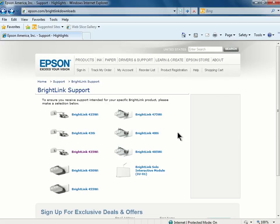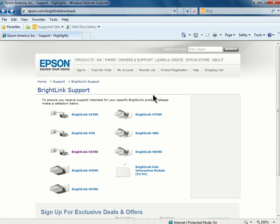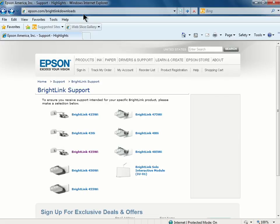The driver is available for download at epson.com slash BrightLink Downloads.